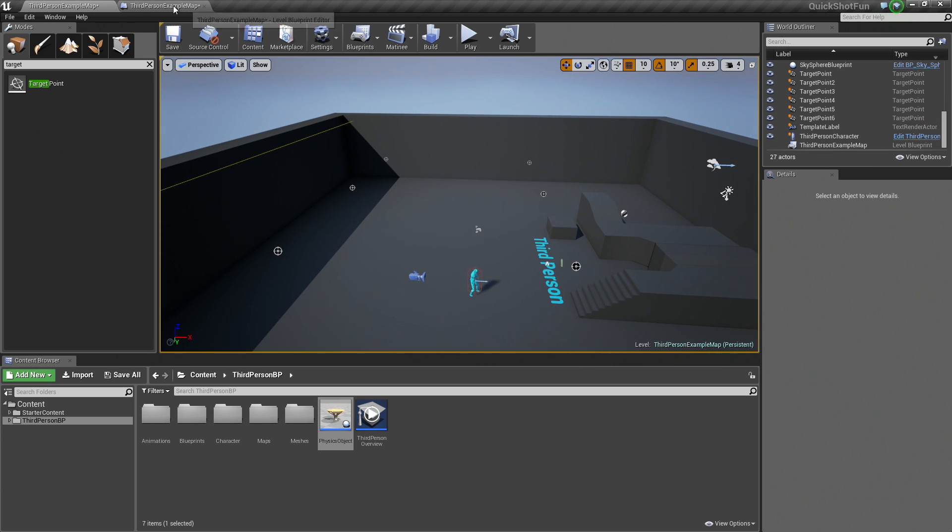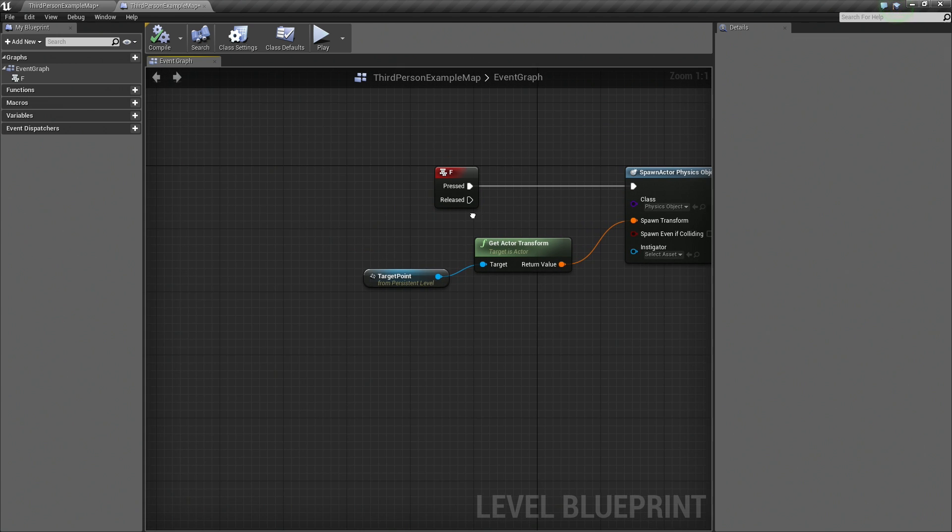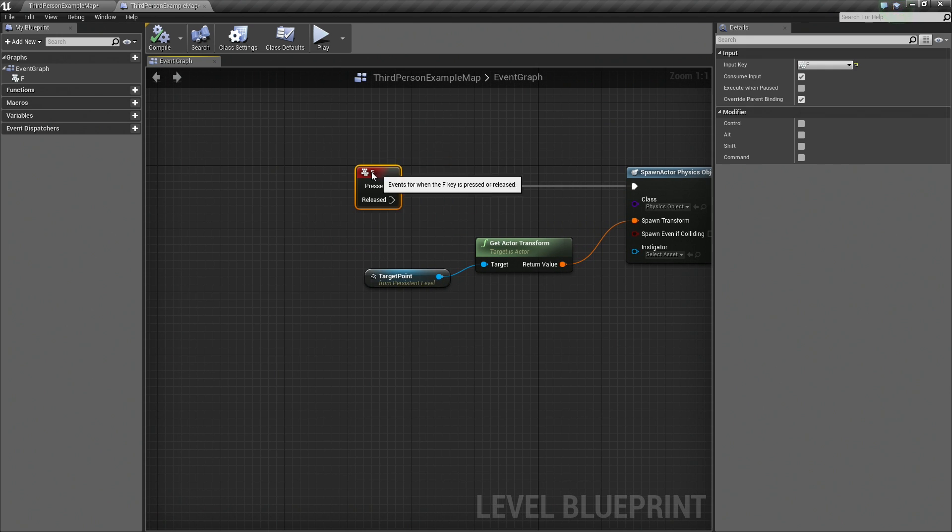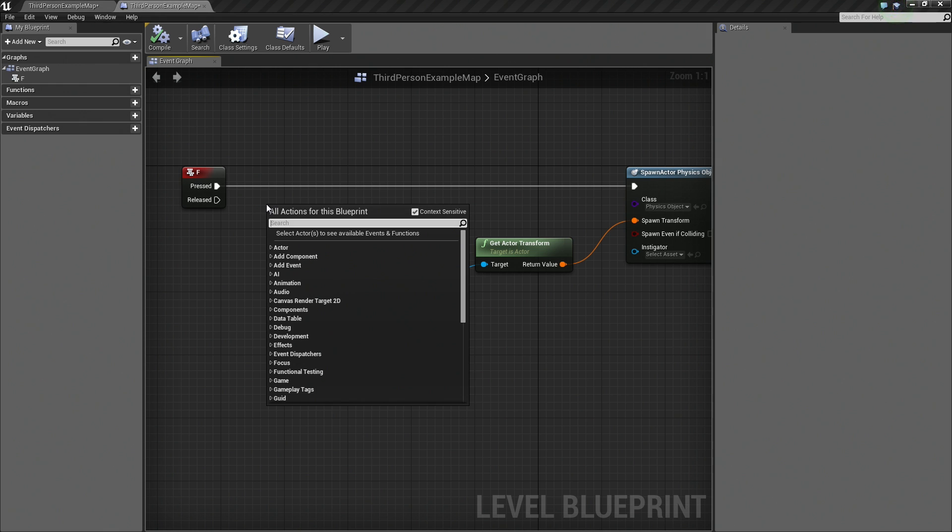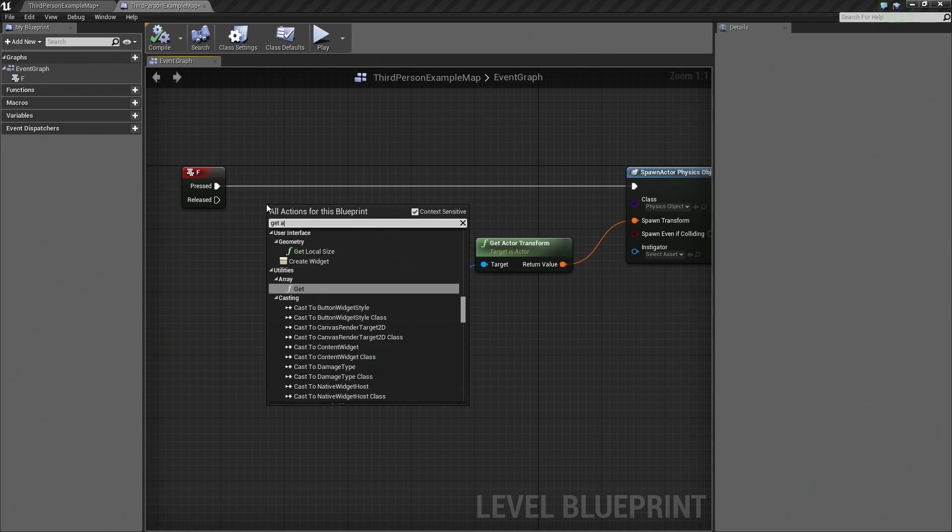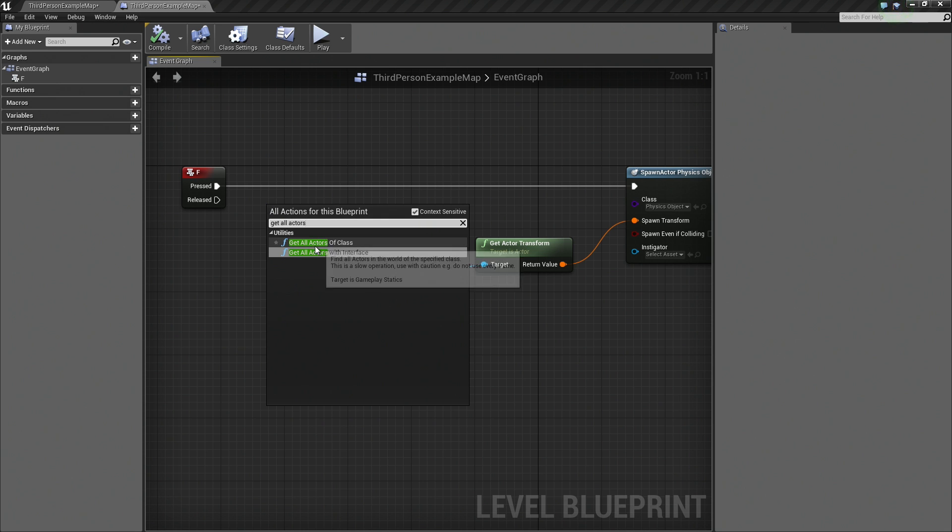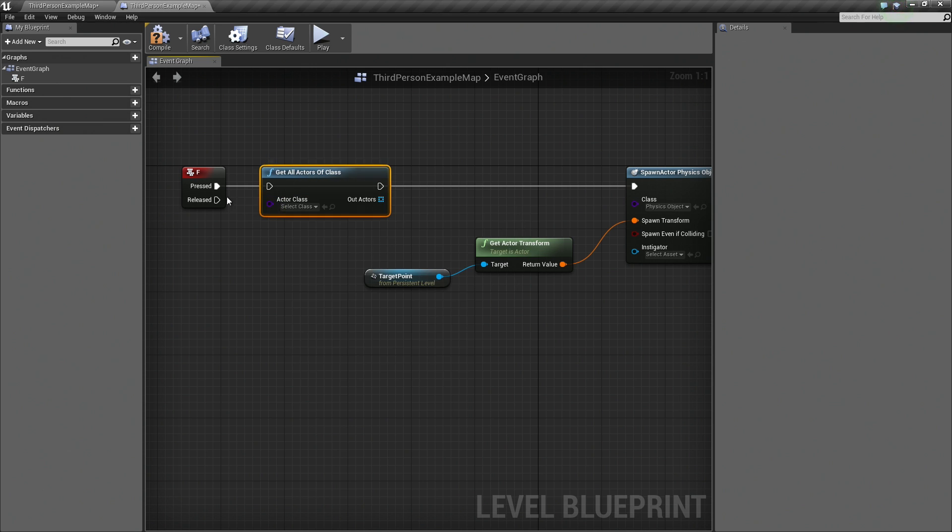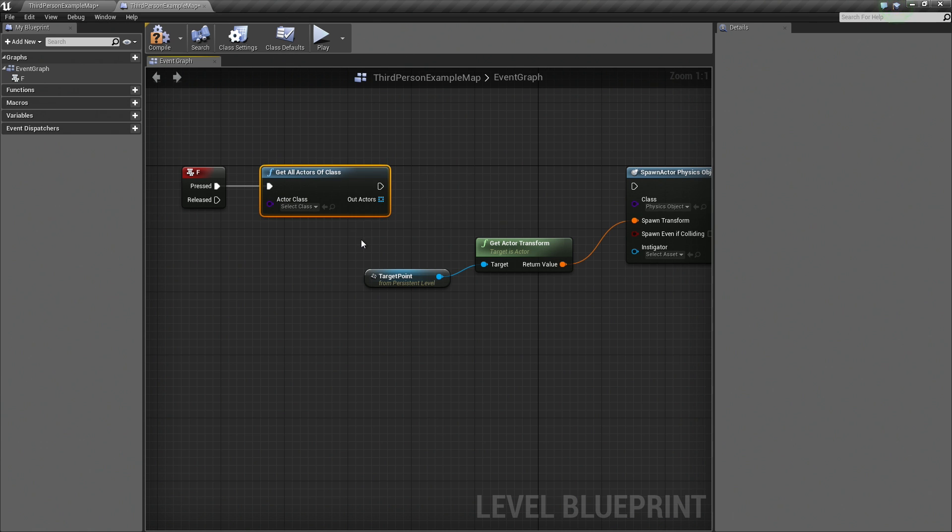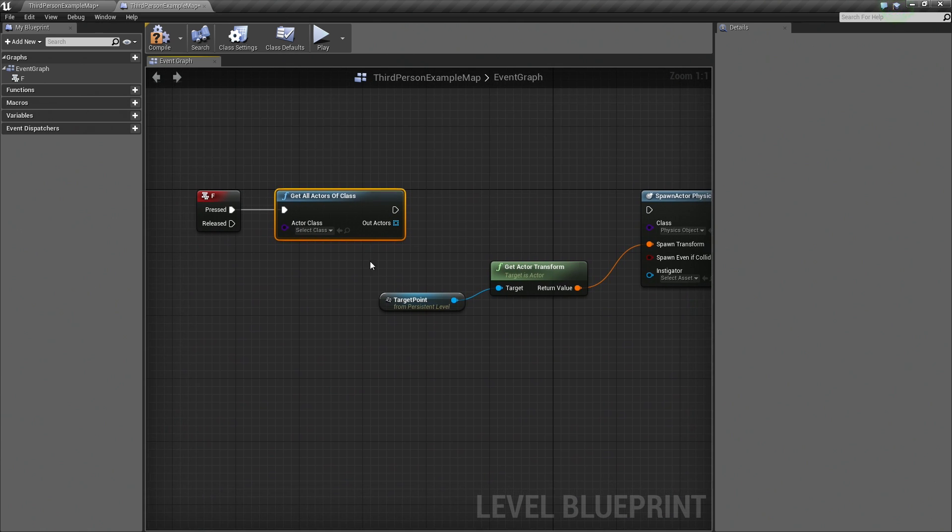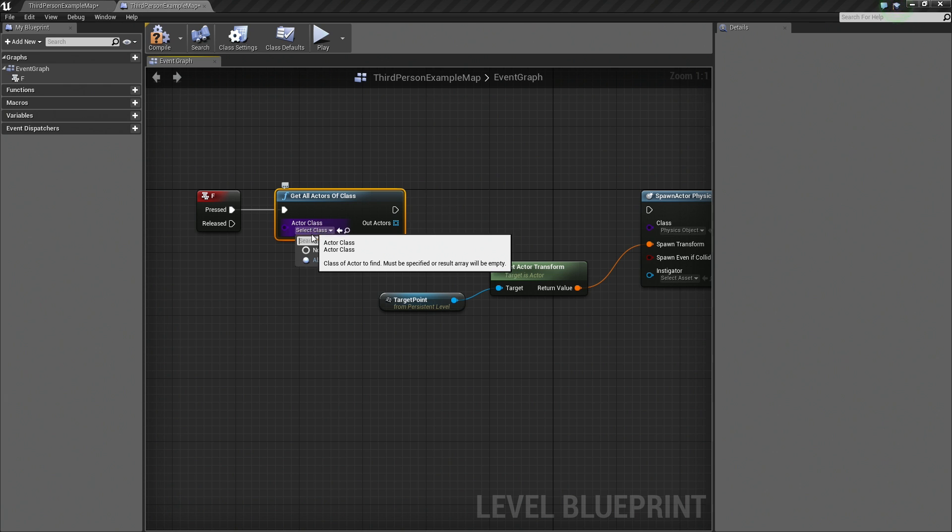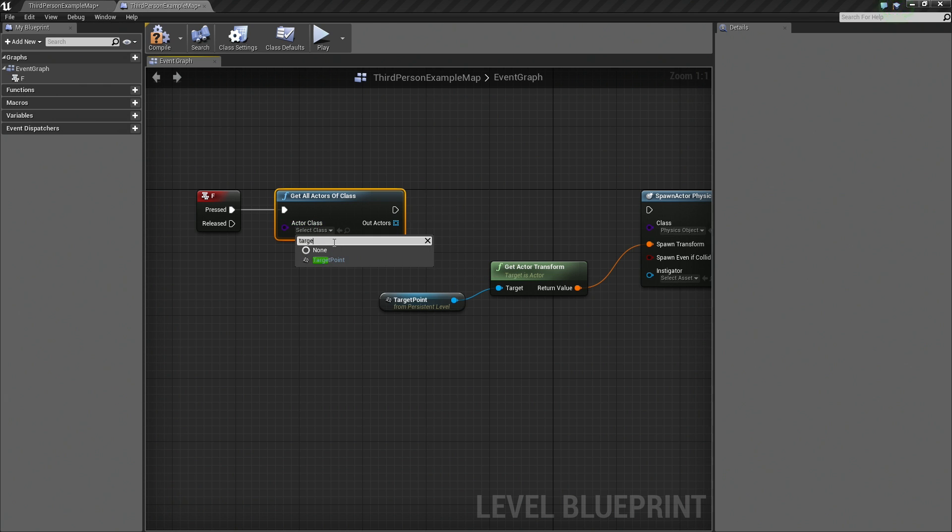Now let's hop back over to our level Blueprint here. Let's move our F key over just a little bit to the left here because we are going to do something nifty in here. What we are going to do is right-click in the graph. We are going to search for Get All Actors of Class. We are going to connect the pressed to the end of our Get All Actors from Class node here. It is asking for a class, so let's go ahead and click the drop-down here. Let's search for Target Point because that is what we want to find.